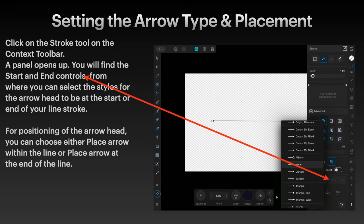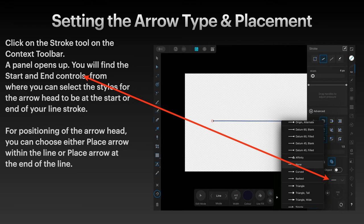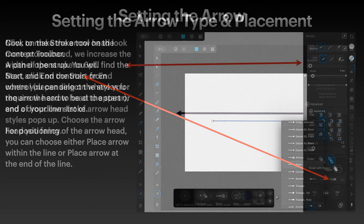Now you want the start and end controls. They're visible by the two horizontal lines that you can see when you first open it. For positioning of the arrowhead, you can choose either place arrow within the line or place arrow at the end of the line.